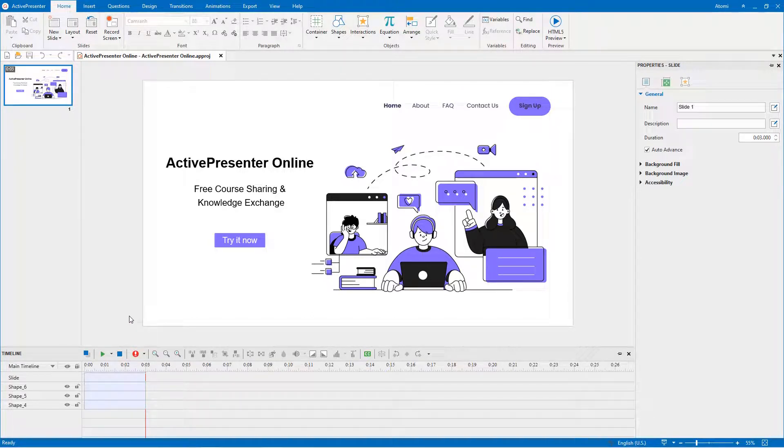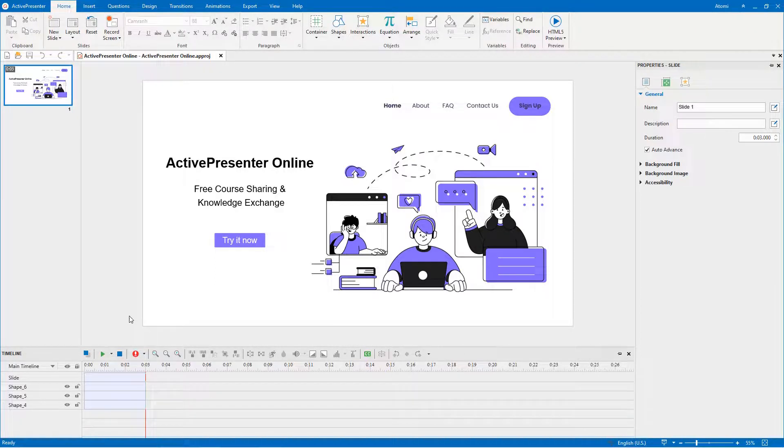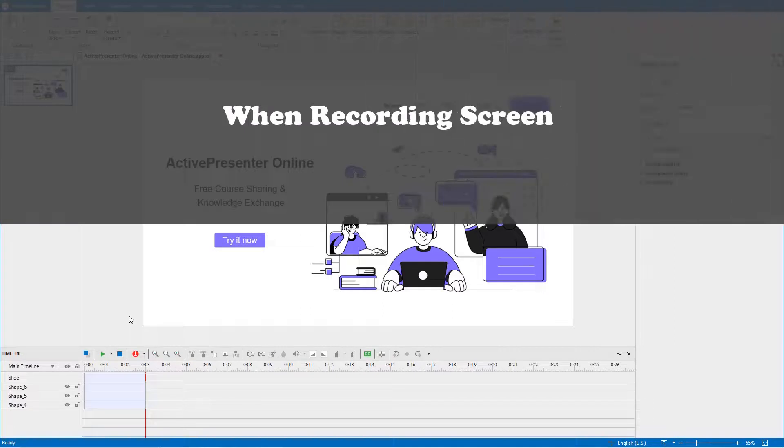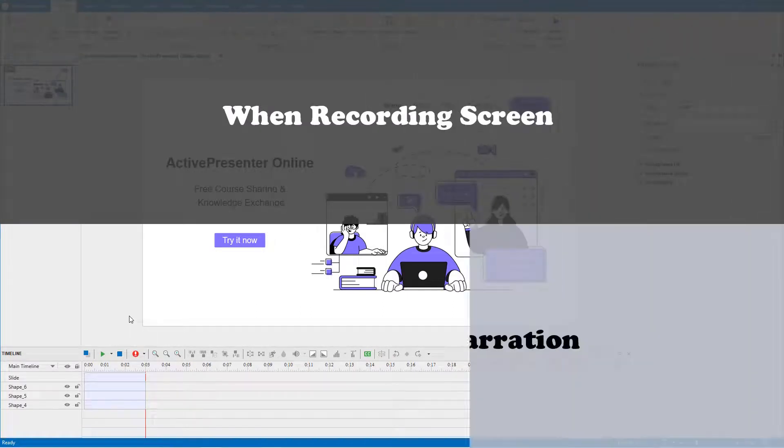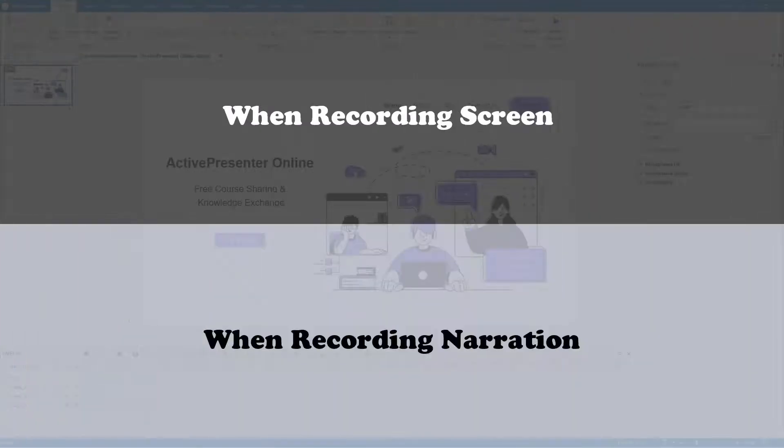Before recording, you can choose to calibrate audio input. This feature sets the recording audio to the appropriate level. Let's learn how to calibrate audio input automatically and manually when recording screen and narration.